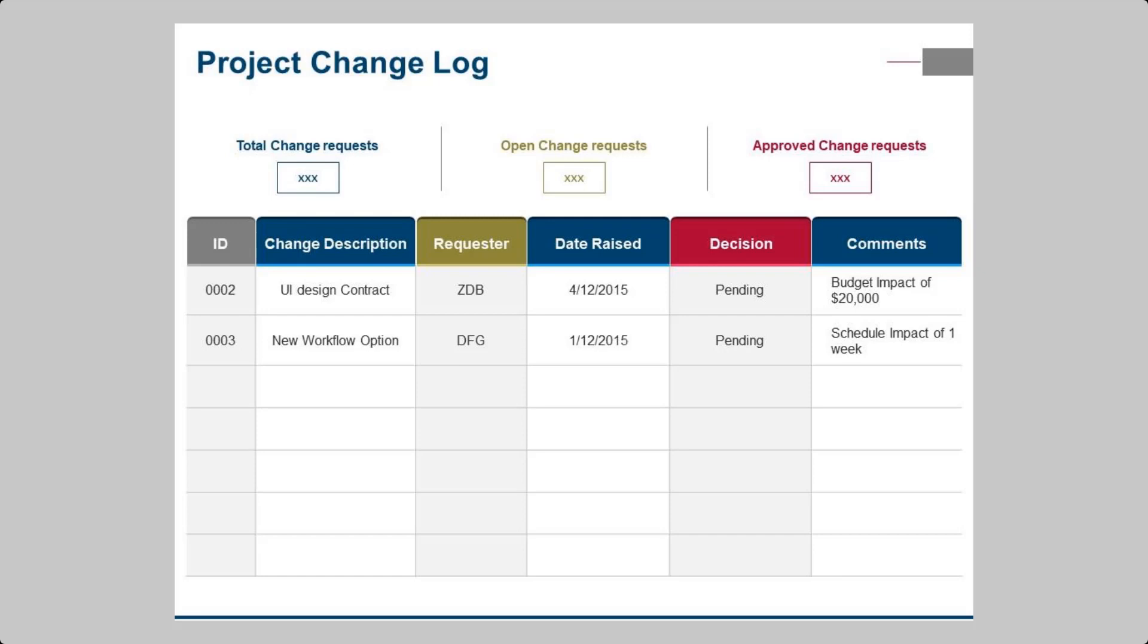This enables continuous improvement, learning, and successful project delivery. Remember, in the dynamic world of project management, change logs are your guiding light. Embrace them and watch your projects flourish.